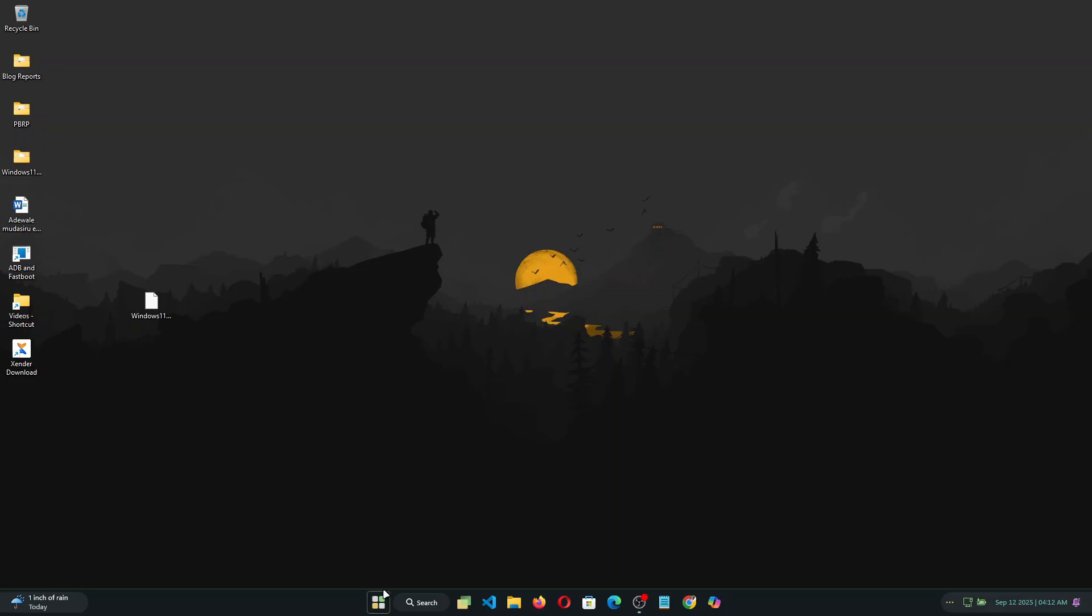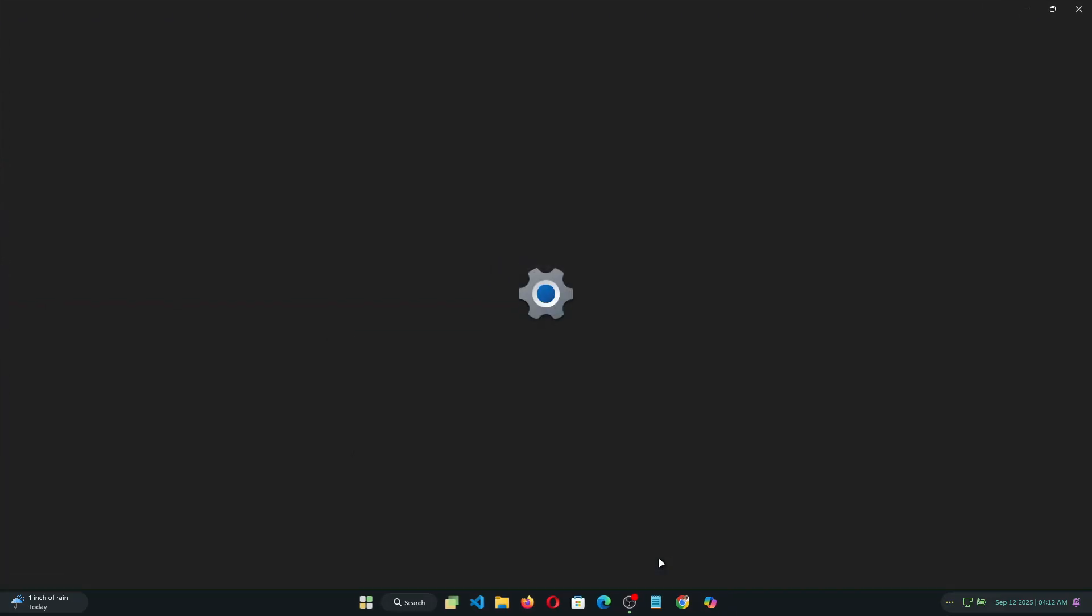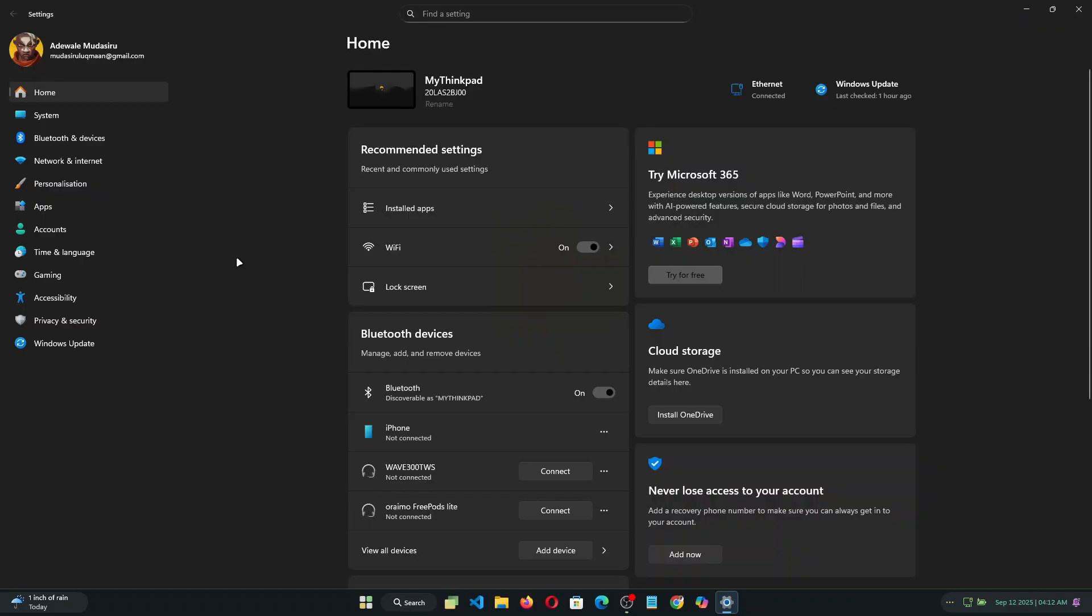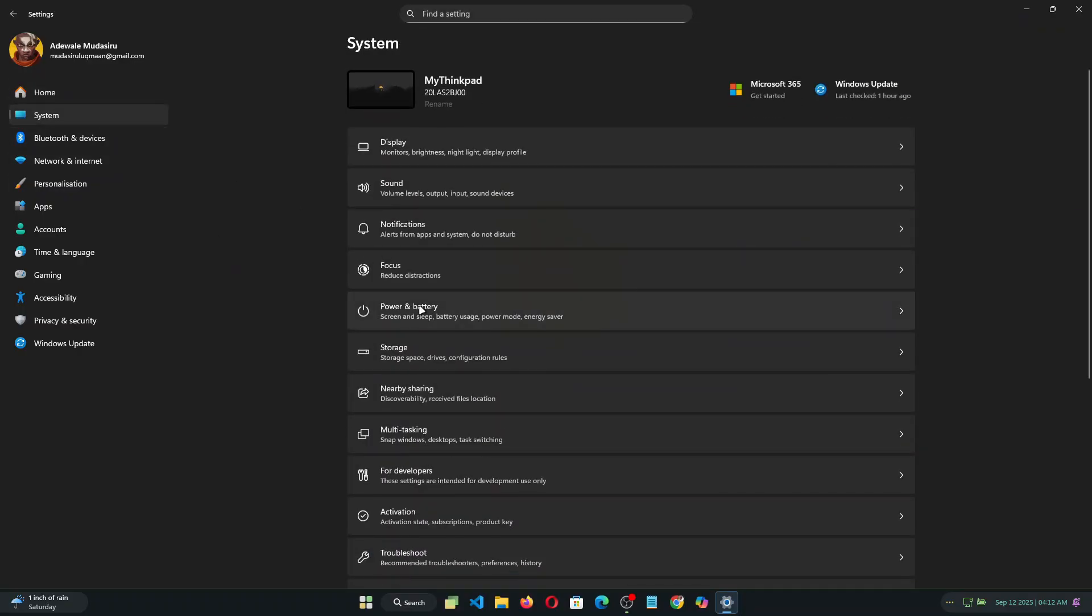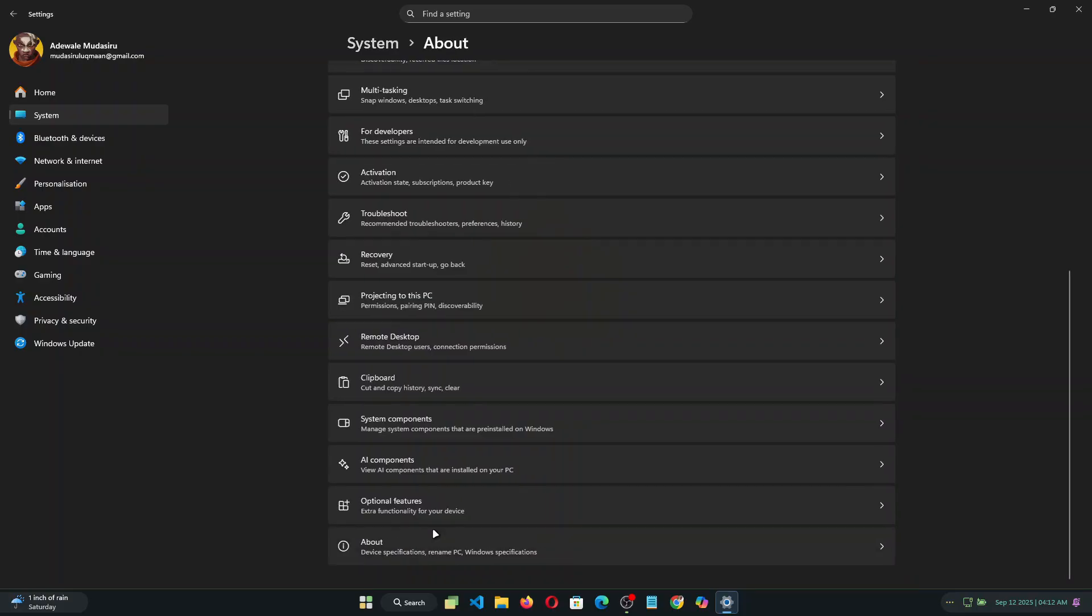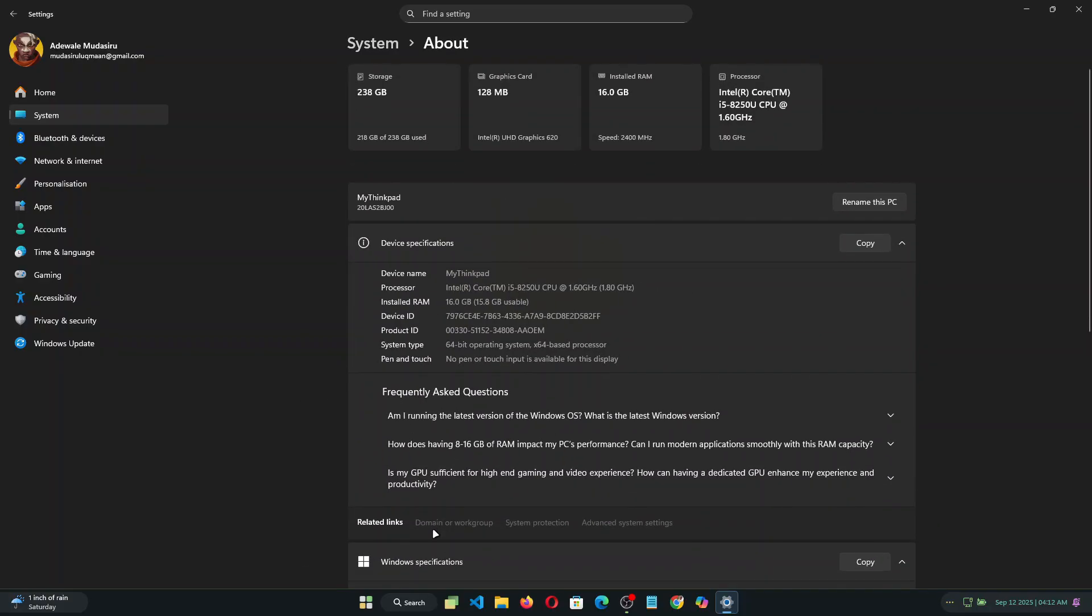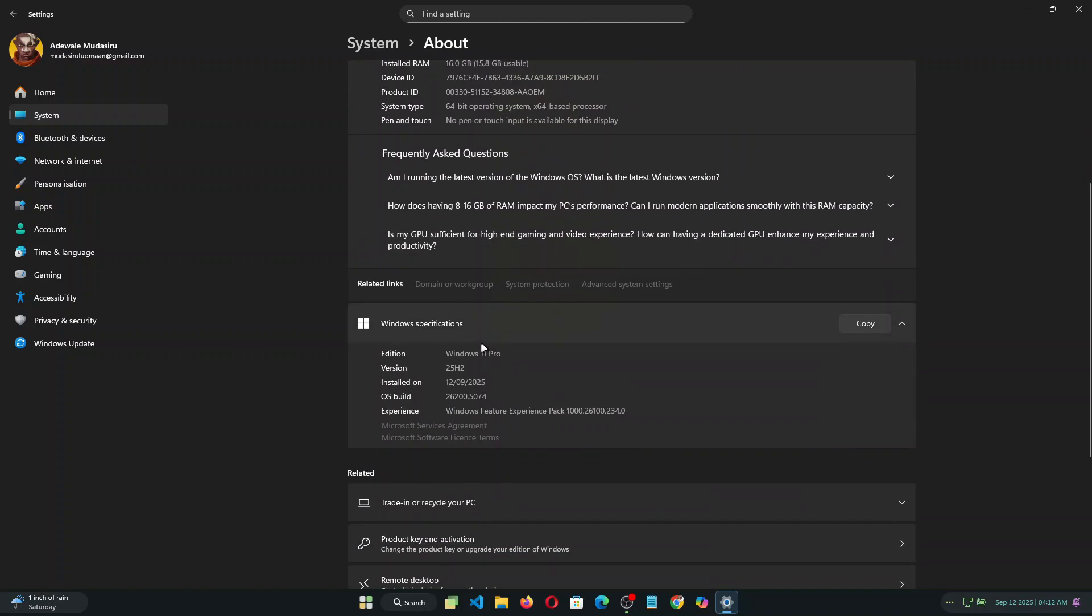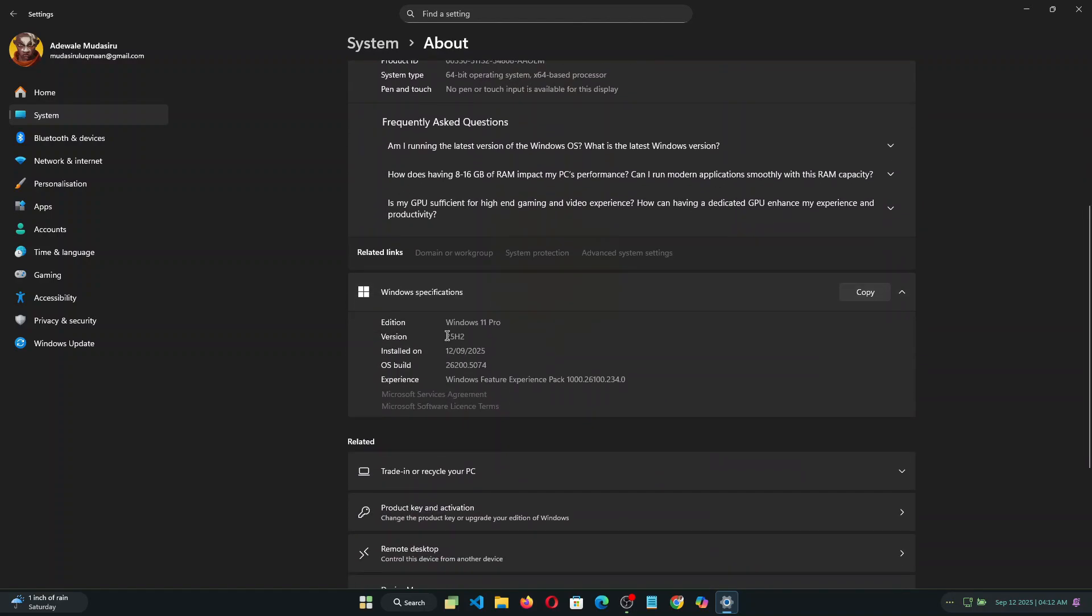So the Windows 11 25 H2 has been successfully installed on my PC. So let's just go to the settings and system and check that I'm actually running the latest Windows 11 25 H2. Now click on about. Now you can see here I have 25 H2 version running on my PC.